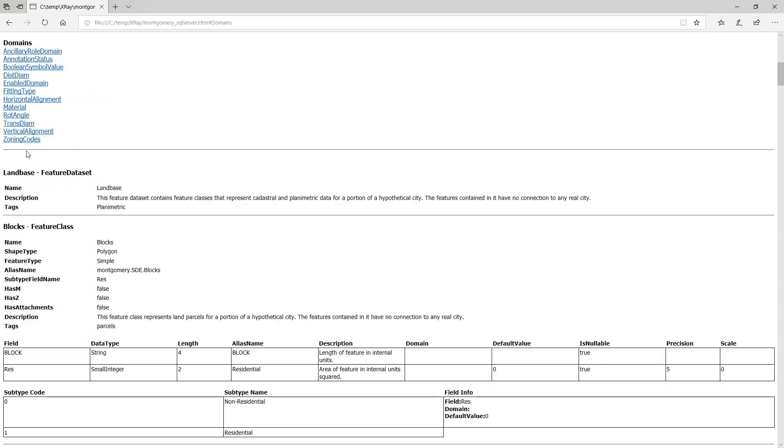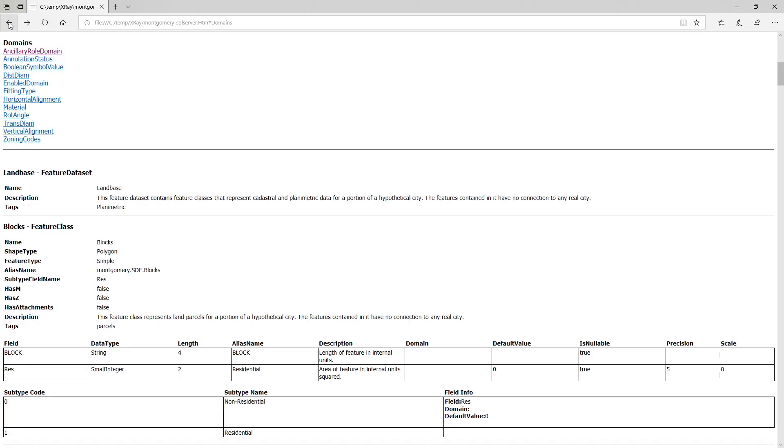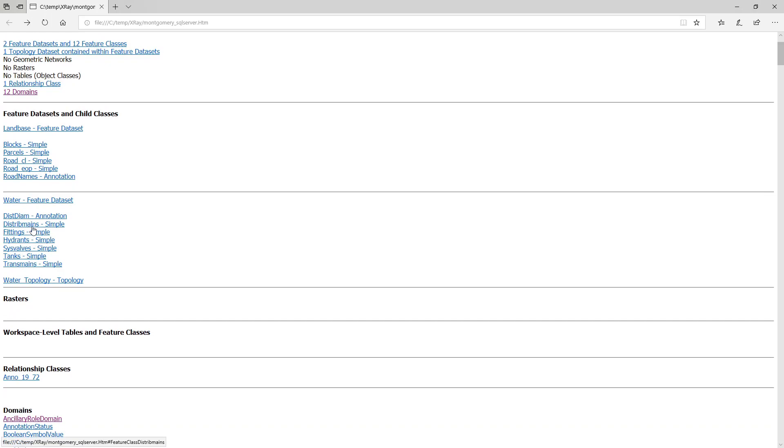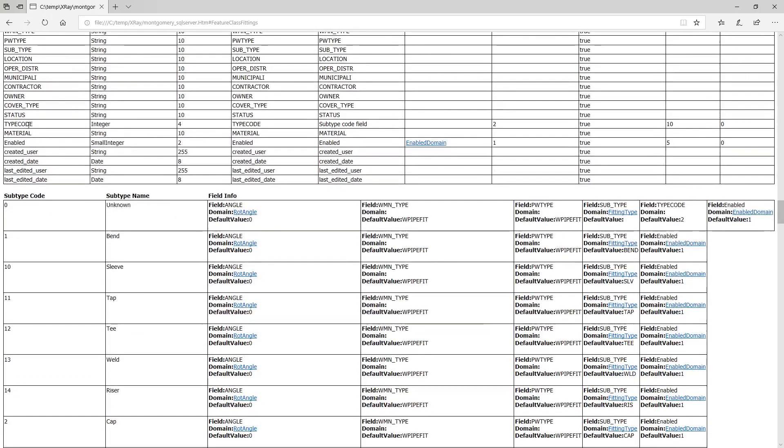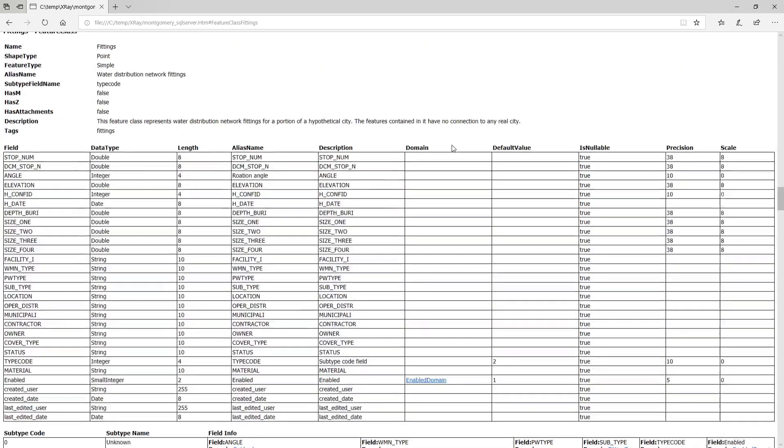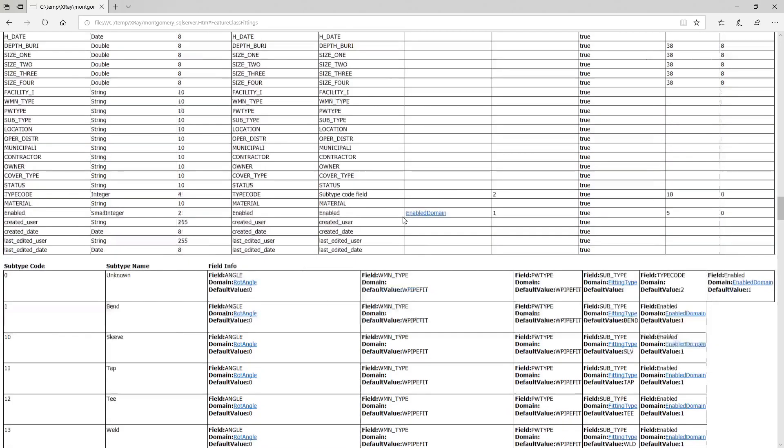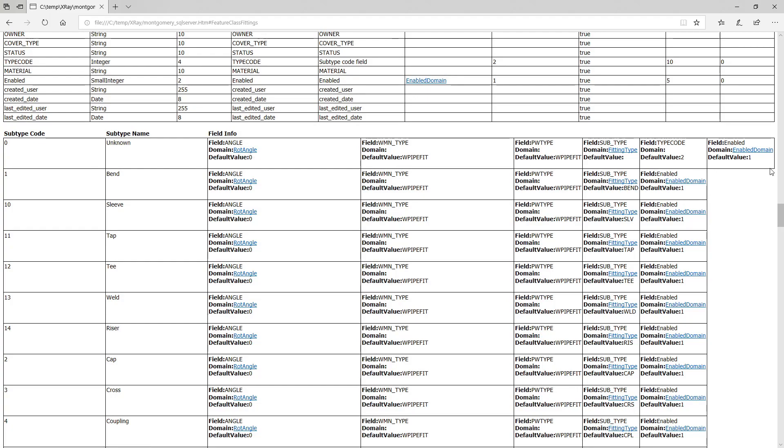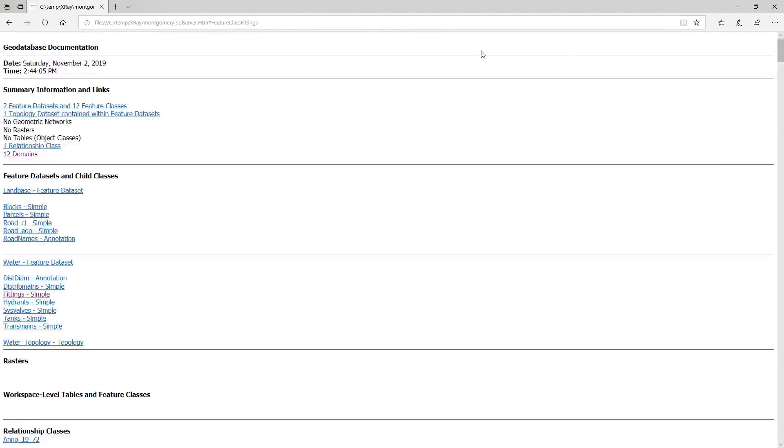You can click into the domains or into one domain and view the definition. You can also click into a feature class and find if there's any field that has a domain, or if this feature class has subtypes, if any subtype has associated domains. This is the first tool.